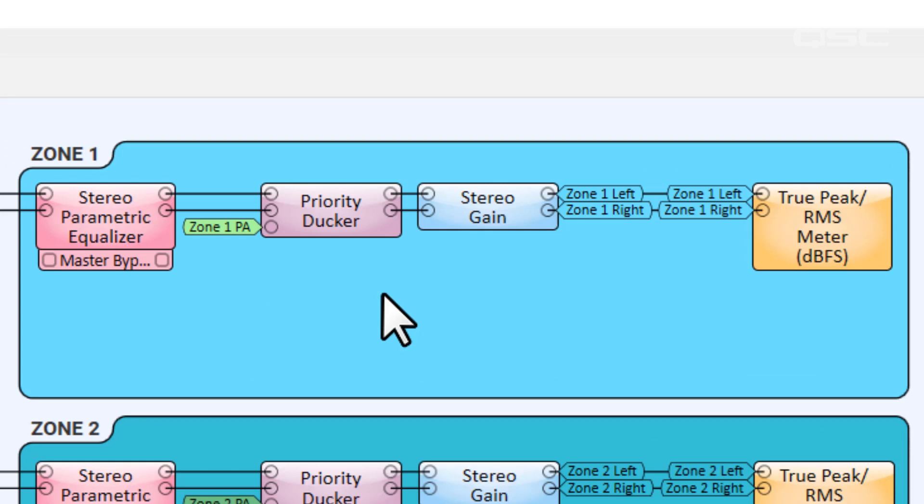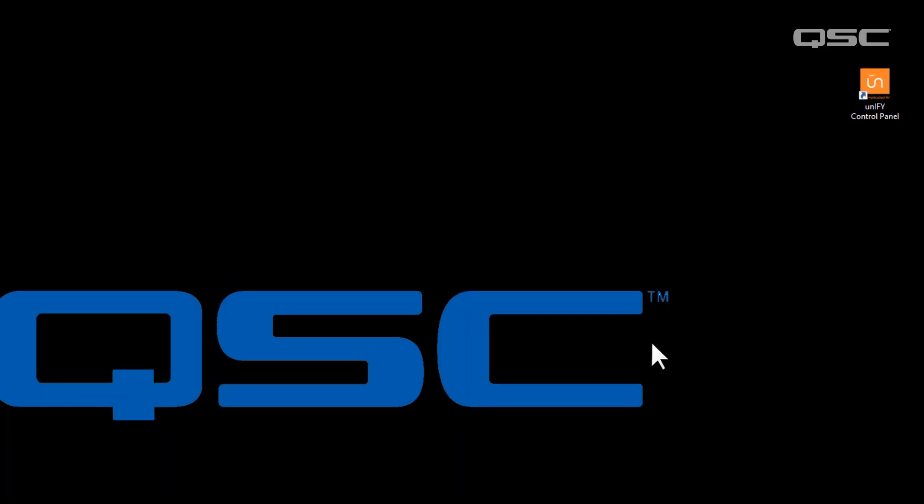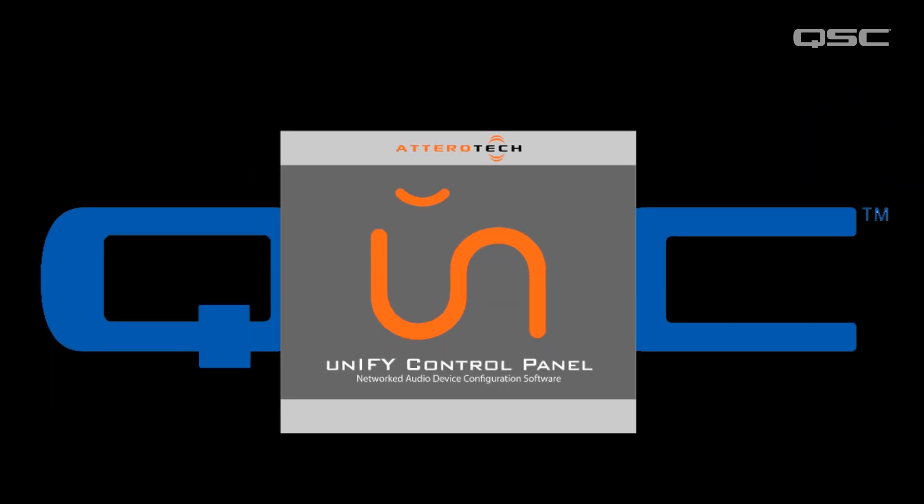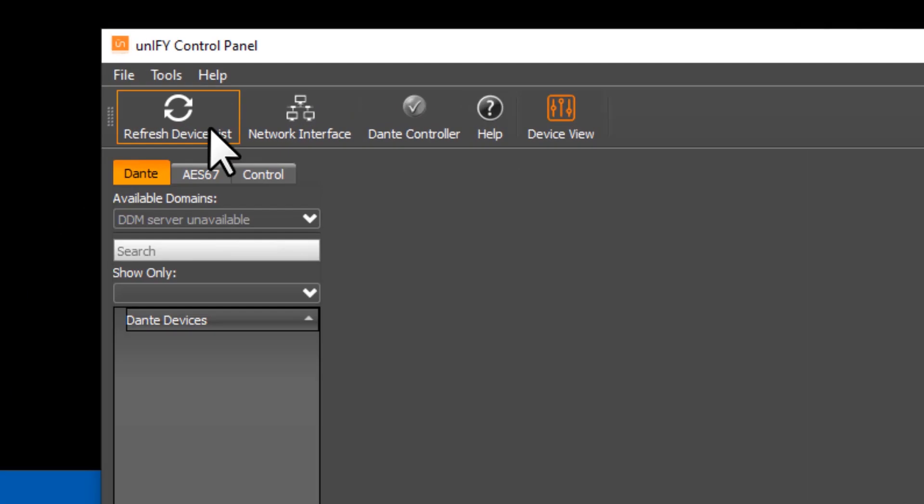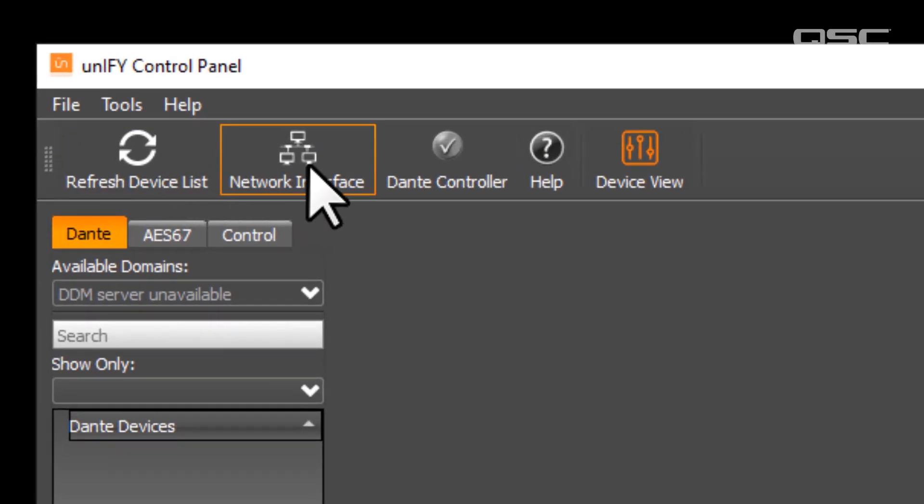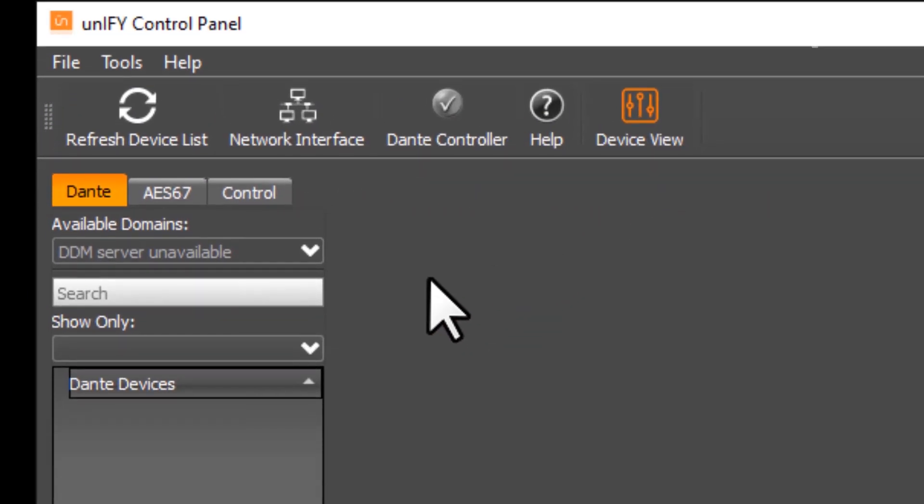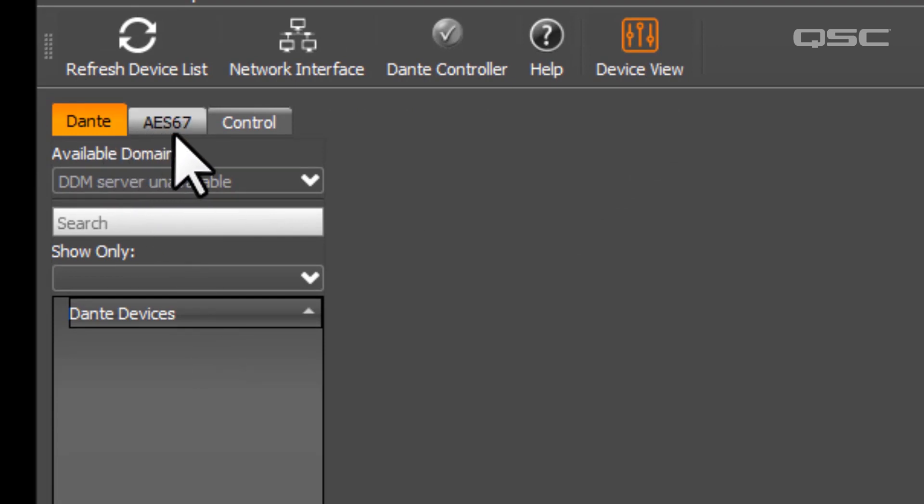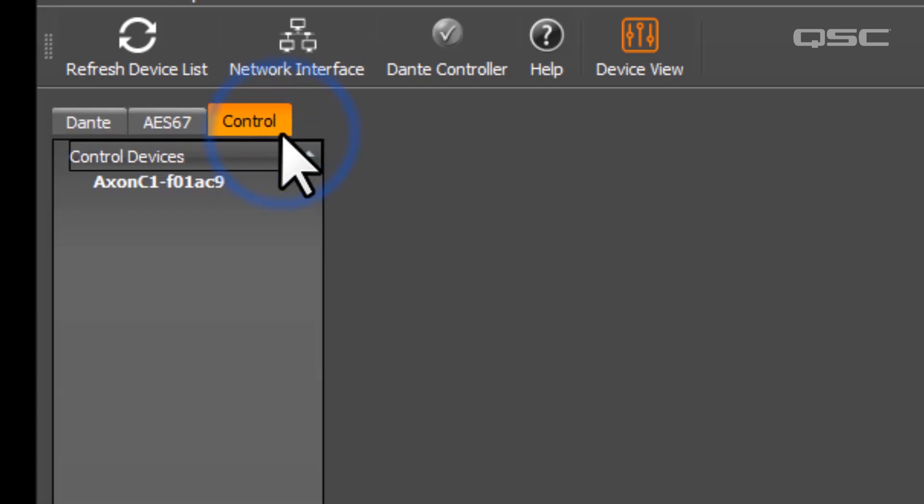Once you've installed the UniFi Control Panel software, open the application and you'll see this screen. You have some basic navigation buttons at the top and a list of discovered devices on the left. Other Aterotech series products may be used to control Dante or AES67-enabled devices, but in our case, we're going to select the Control tab to search for control peripherals like the Axon C1.